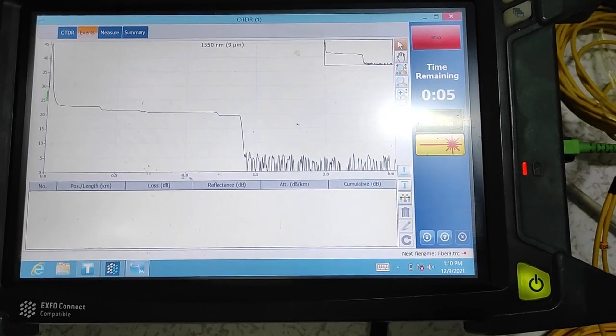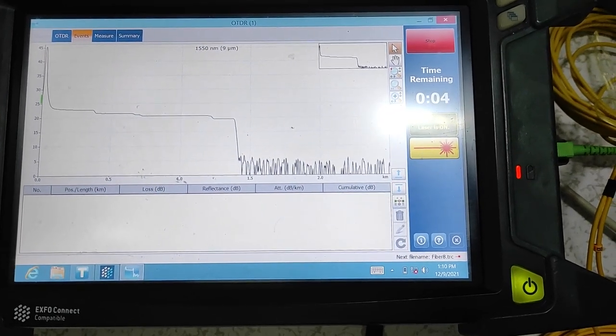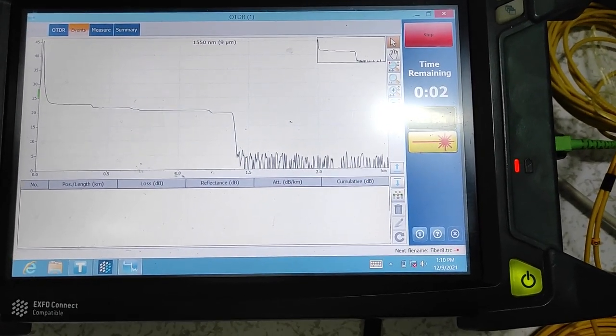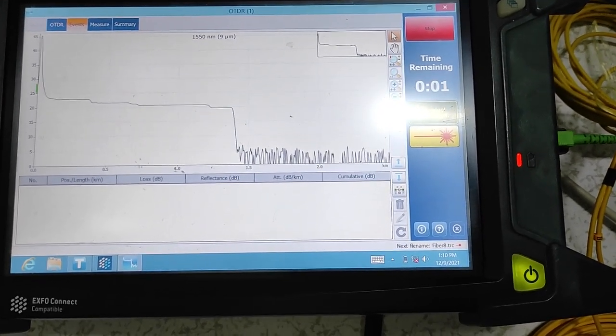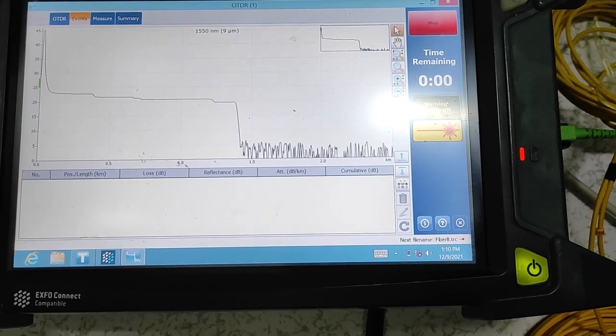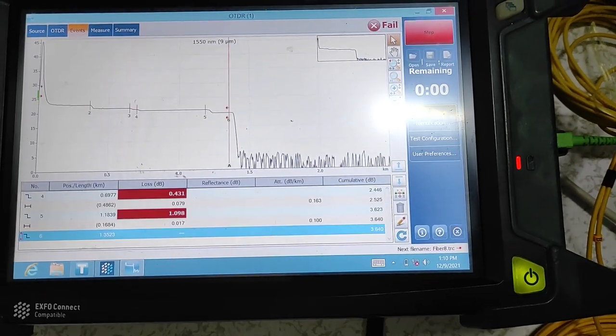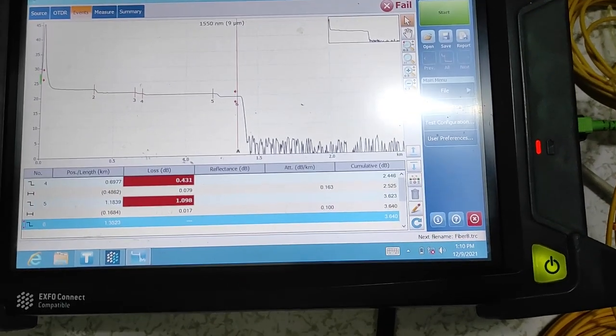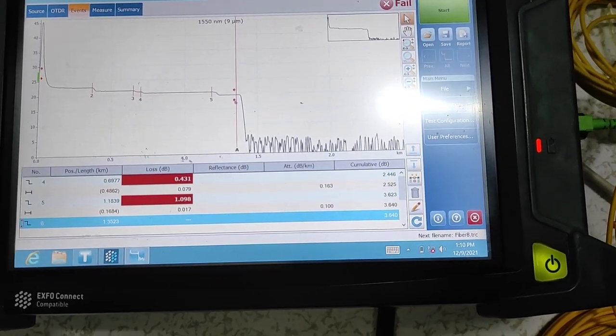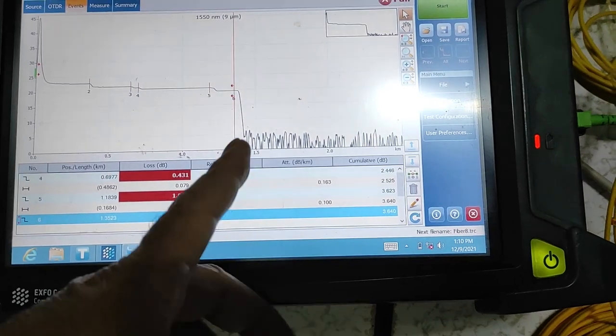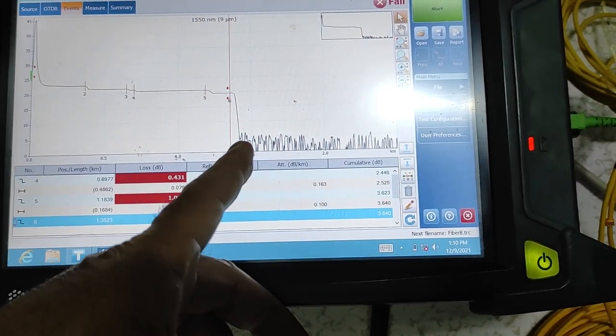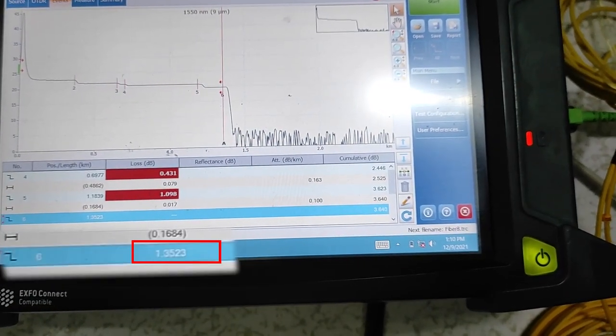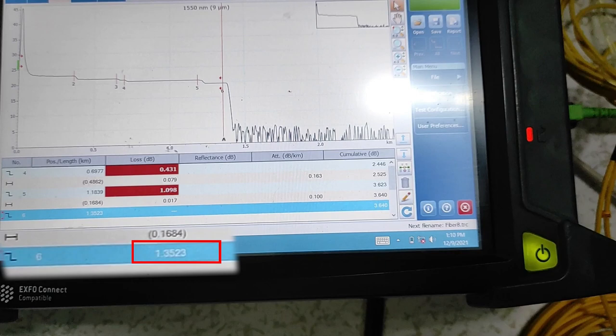This is how we know where the cable is cut, then we go to repair the fiber optic. Yes, the fiber optic cable is cut from this point. The distance is 1,352 meters.